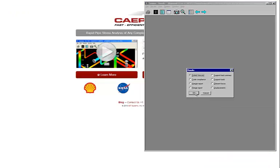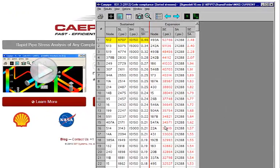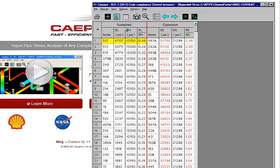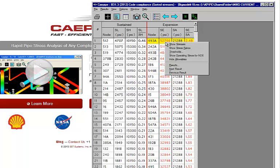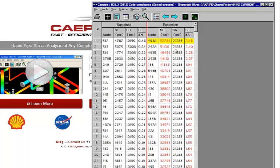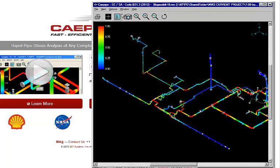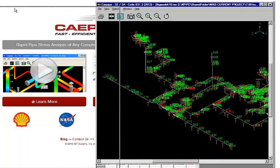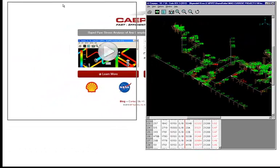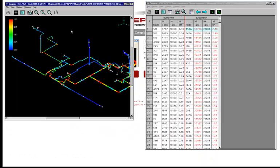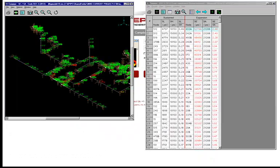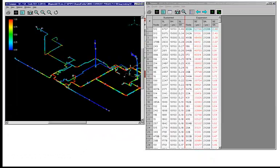First, we look at sorted stresses. You can see sustained and expansion. And we can see that the expansion is overstressed. And we can also see the stress contour.